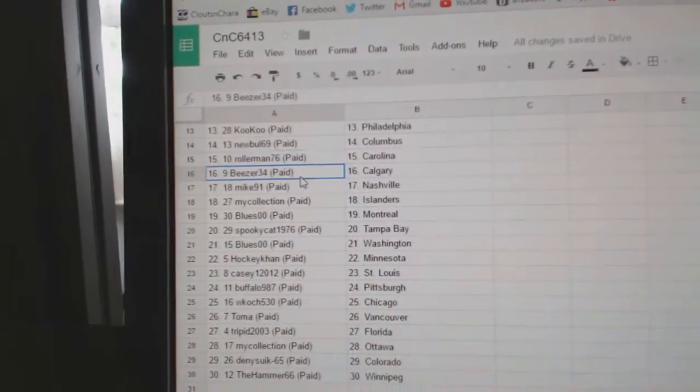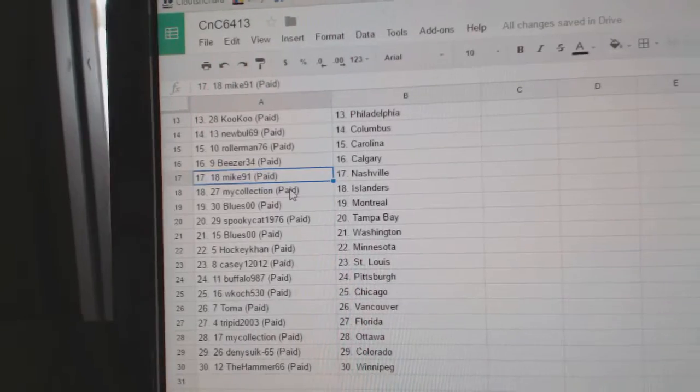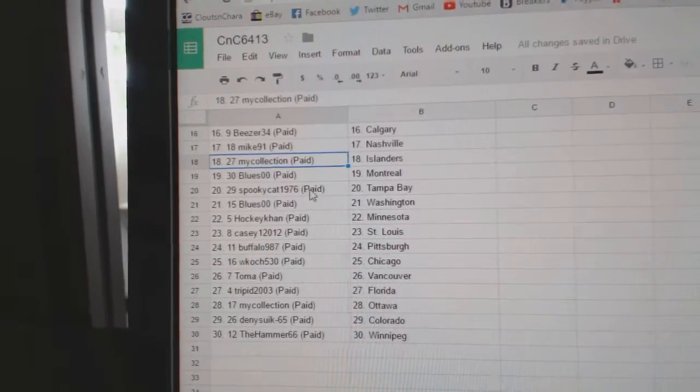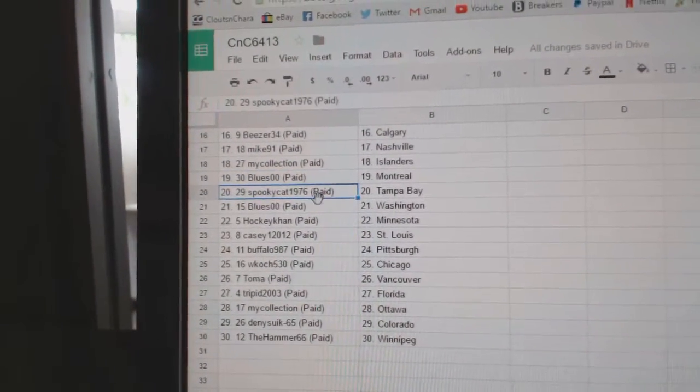Rollerman, Carolina. Beezer's Calgary. Mike91, Nashville. My Collection, Islanders. Blues00's got Montreal.